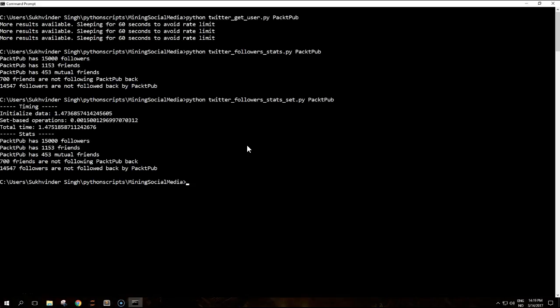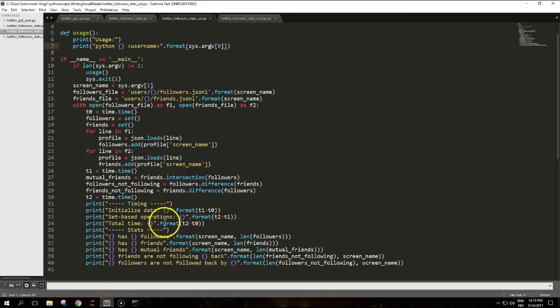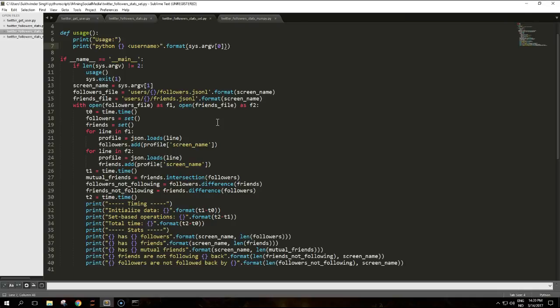Containment is used to build mutual_friends, followers_not_following and friends_not_following. This simple change will affect the total runtime of the script in a noticeable way. With a higher number of followers slash friends, this difference is even clearer due to the linear complexity needed for lists.